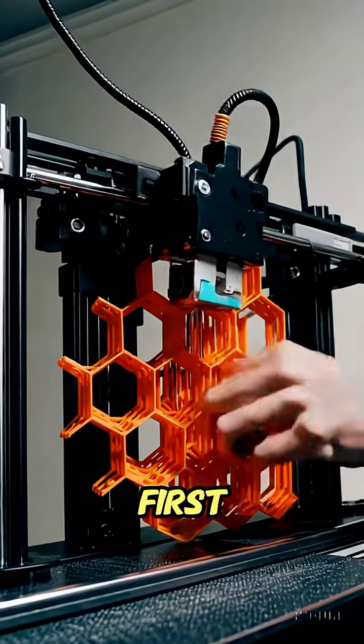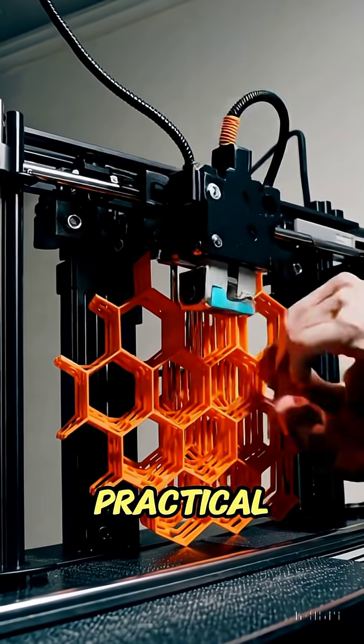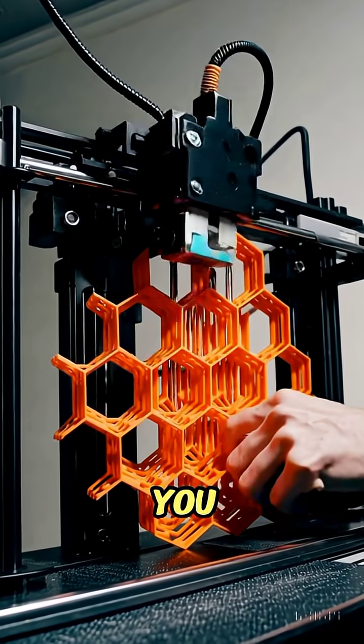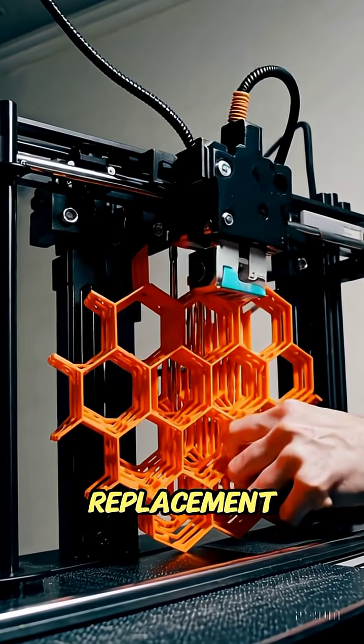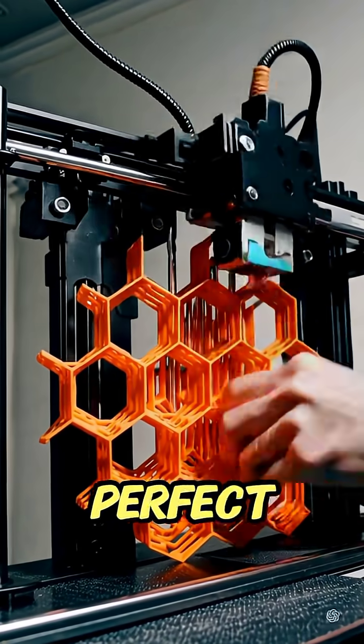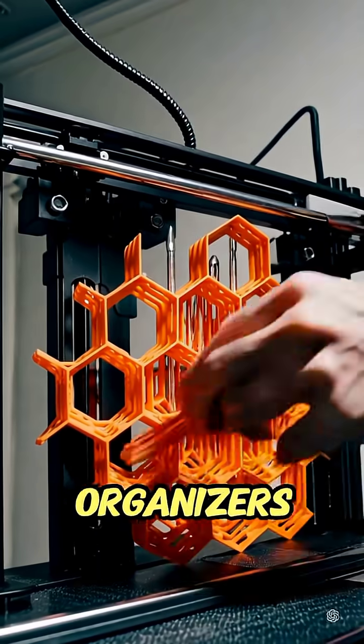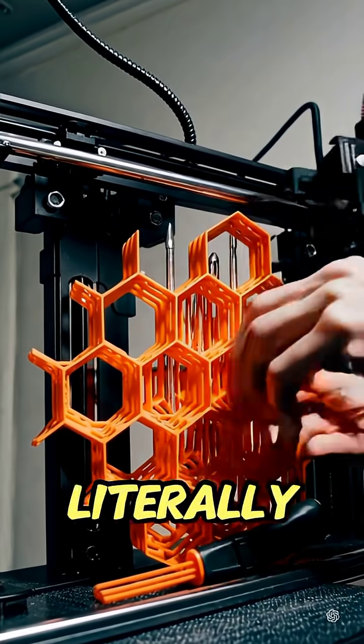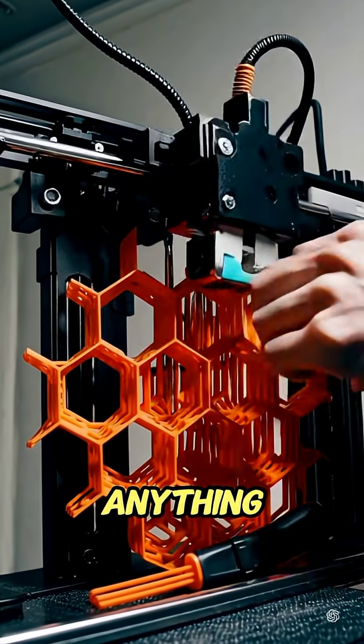First, the practical stuff. You can custom print replacement parts, specialized tools, and perfect fit organizers for literally anything.